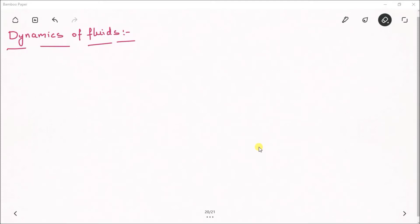Hello everyone, welcome to Mechanics of Fluids tutorials. In this video lecture we are going to study about dynamics of fluids, which means we are going to analyze the fluid motion by considering the forces. In previous videos we discussed about fluid motion without considering the forces, that is kinematics of fluids.